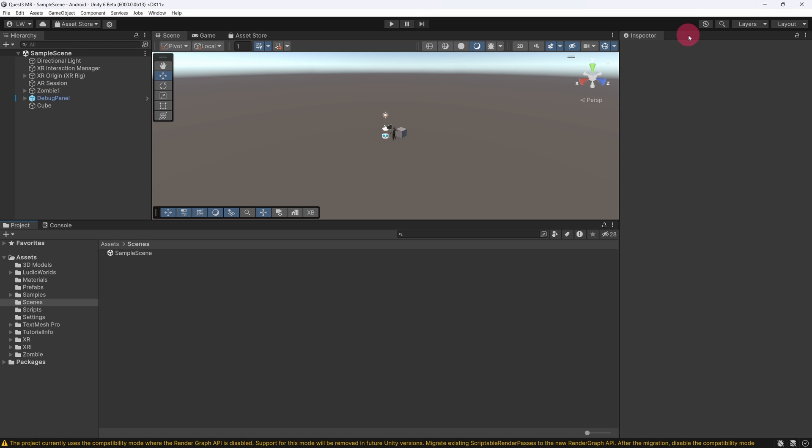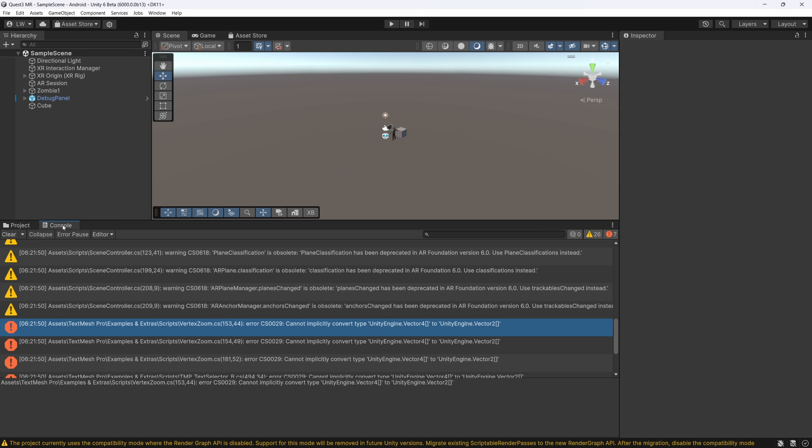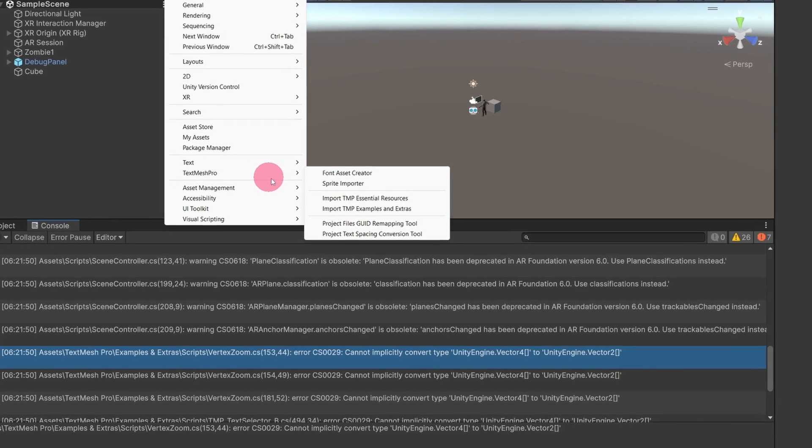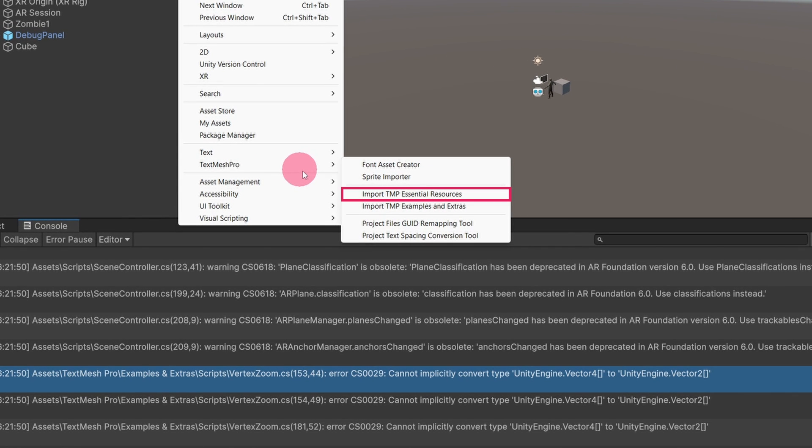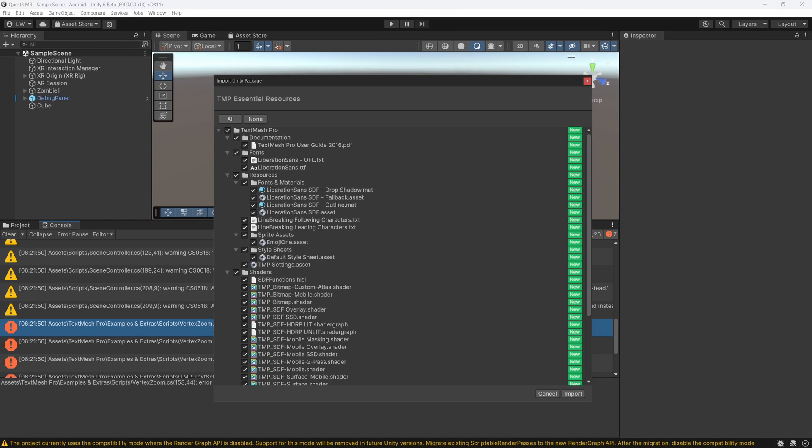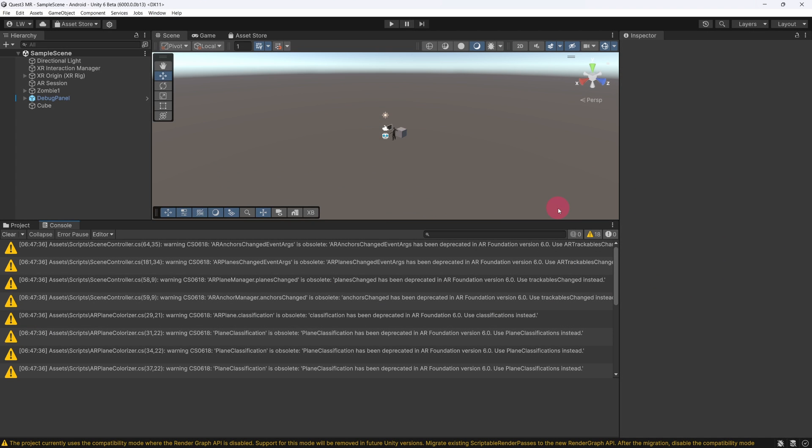OK, let's see what errors we have. Select the Console tab located in the lower section of the editor. There are a number of errors relating to TextMesh Pro. These can be eliminated by simply updating TextMesh Pro from the editor's main menu. Go to the top menu bar and select Window, TextMesh Pro, and then select Import TMP Essential Resources, followed by Import TMP Examples and Extras. With each import, you will be presented with an Import Unity Package window. Just click the Import button each time. OK, so that should have dealt with those errors.